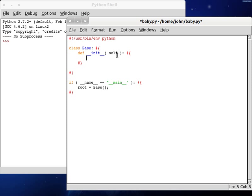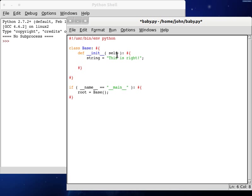Now we should be set. Okay, let's create a string variable first off. String can be, this is right. And there we go. Now, let's check out, oh, it's got to be self.string. Can't forget that. And now let's check out these functions.